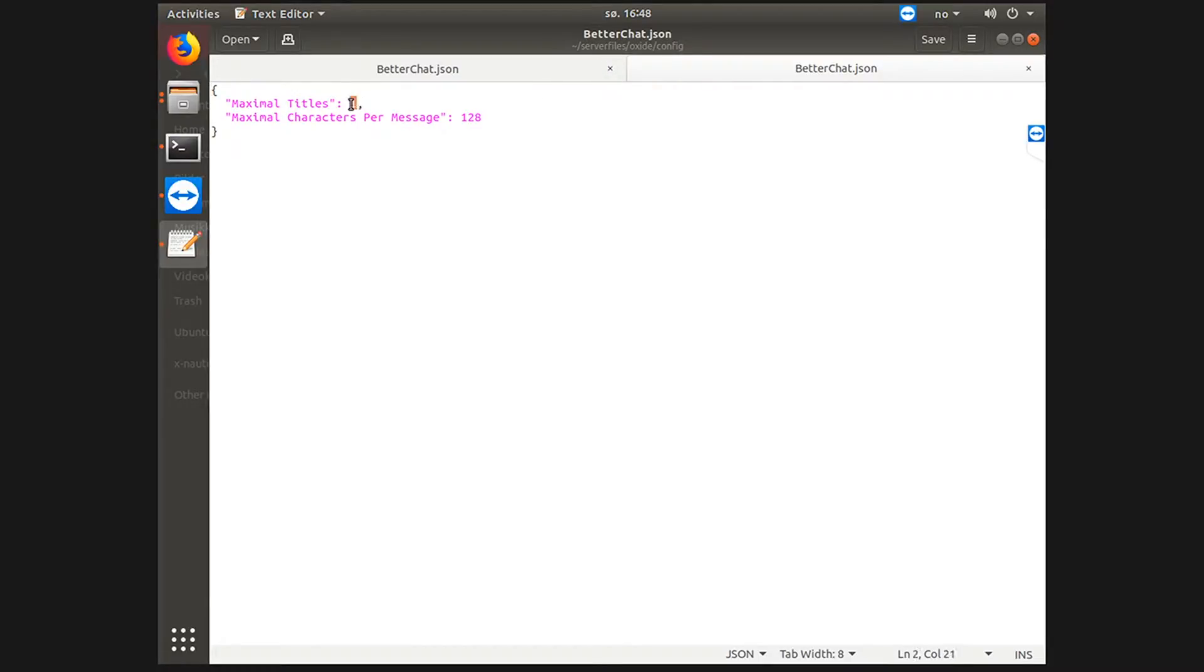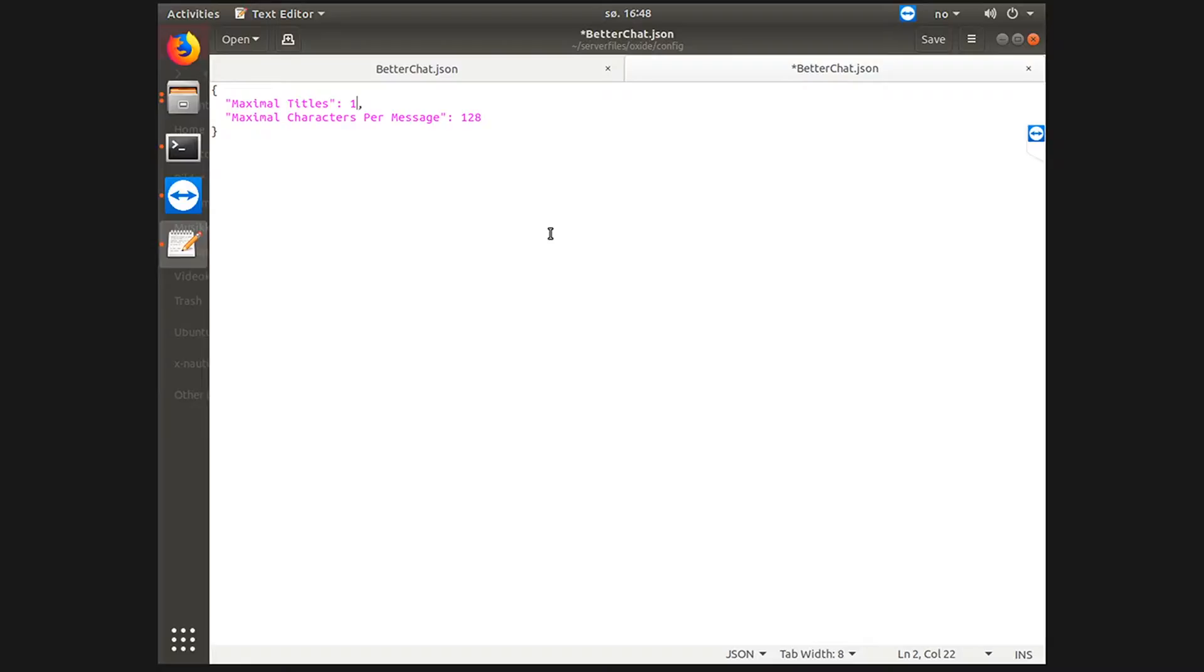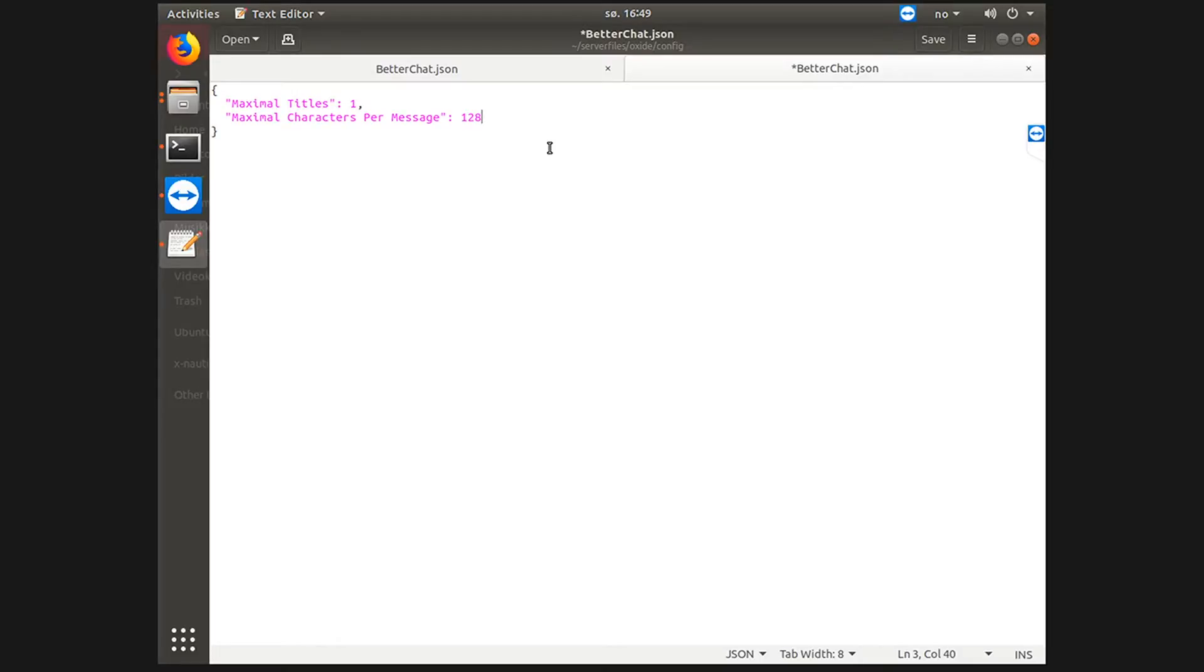The config is pretty simple. This is three by default. You should always want one title only, so that means only one rank will show as a prefix in game. Maximum characters per message, just keep it at 128. It means that you can use 128 characters in one message sent by a player. Doesn't matter in most servers, so yeah, keep this at 128.